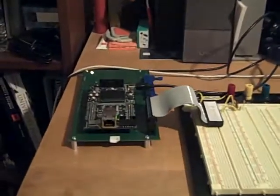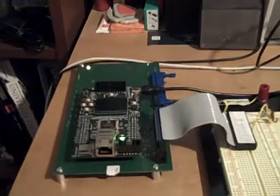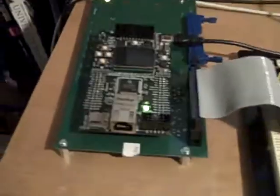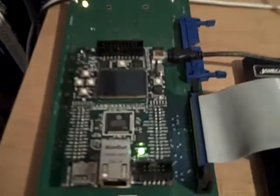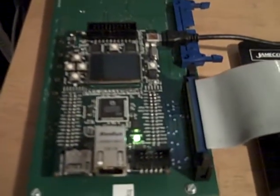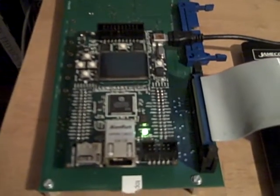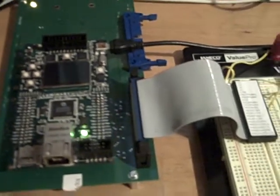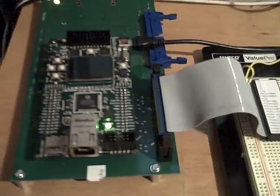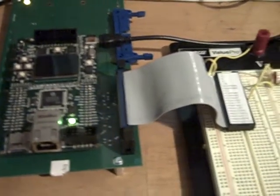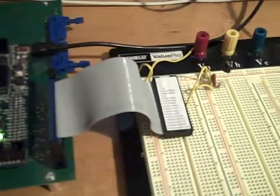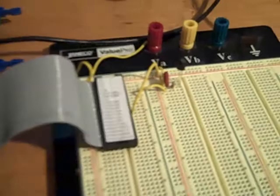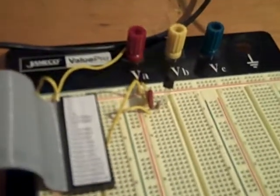We were given this Texas Instruments chip with a luminary microprocessor on board and a bunch of peripherals that you can play around with. We were given a little infrared receiver, which you can see there. It's that little black dot.